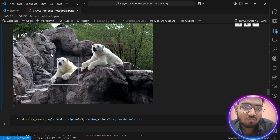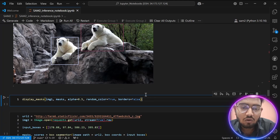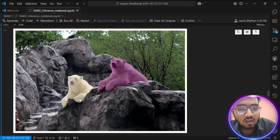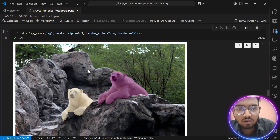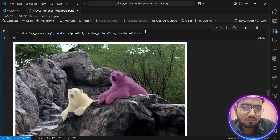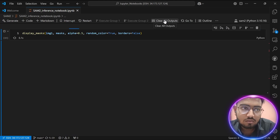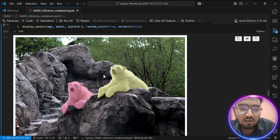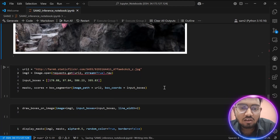As you can see, these are the boxes I provided to the model, which are quite accurate for the location of the objects I want to segment. Now let's visualize the result. As you can see, it has done a great job — both objects have been segmented and the masks look very good. Let's run it again to see in another color. The segmentation is quite good.